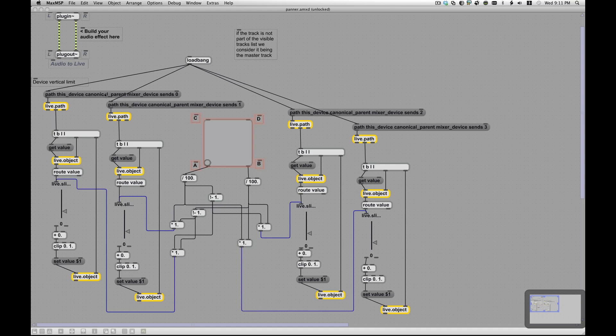So I'm using the live path to identify to Live what it is I want to control or what I want to look at. You see path, and that's just, I'm setting up a message here. This dark gray box is a Max message box. So I say this device, so this device that I'm in, canonical parent. So that gives me the track that this device lives on. And then it goes back down again. So I go up to the track and then back down to another device, the mixer device. It's a special device that gives me my volume, my sends, my panning, all that stuff. So I say this device, canonical parent, mixer device, sends, and then I give the send number. And my assumption here is that you have four sends, zero, one, two, three. So A is zero, B is one, C is two, D is three.